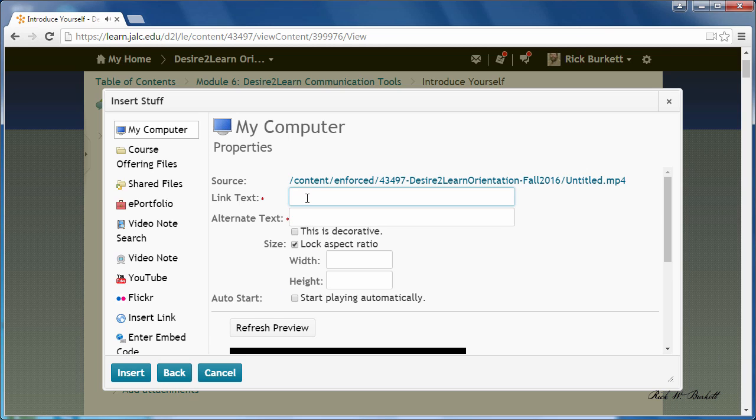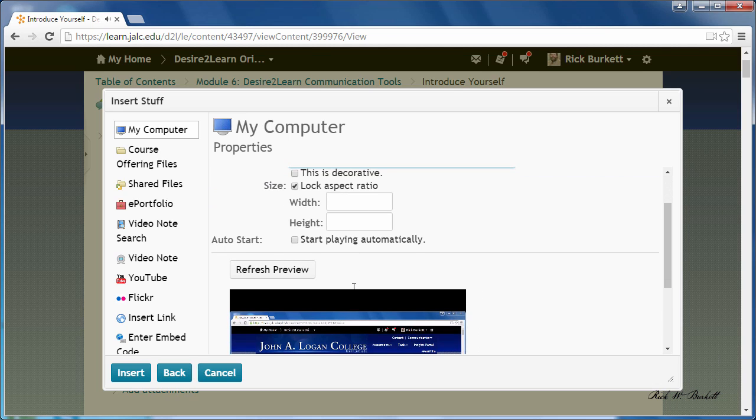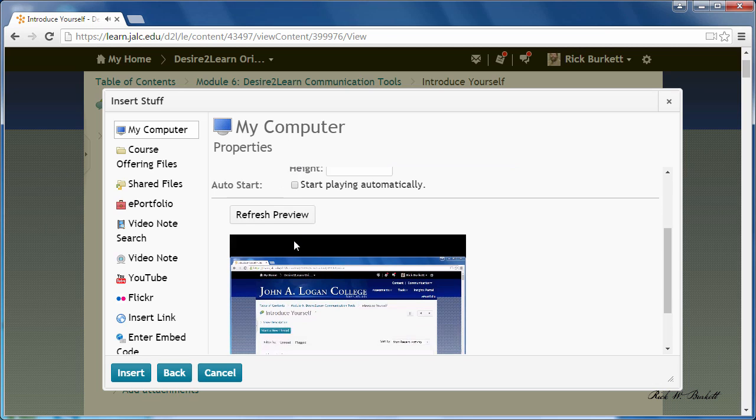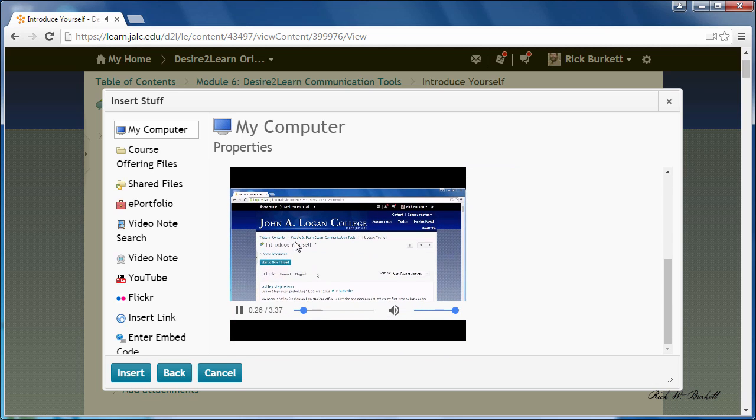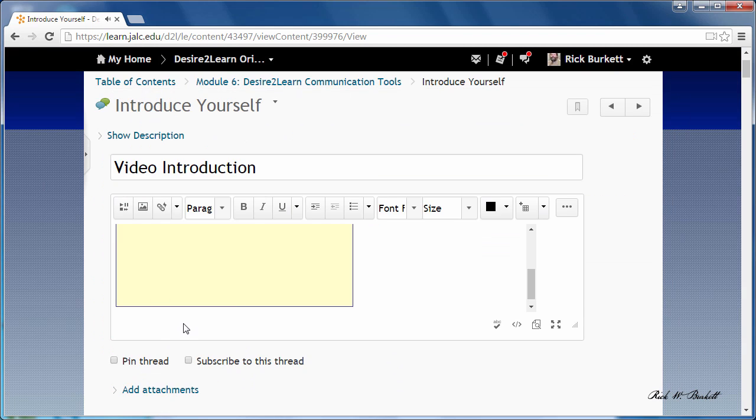This is going to be the link text that you would click on to view the video clip. I've already got some text on my clipboard that I'm going to use, and I'm going to paste that for the alt text. I'm not going to have it start playing automatically. I'm just going to click insert.